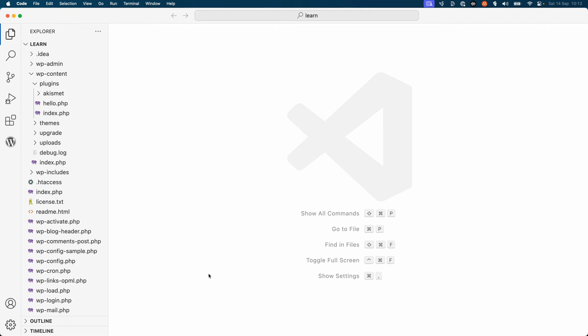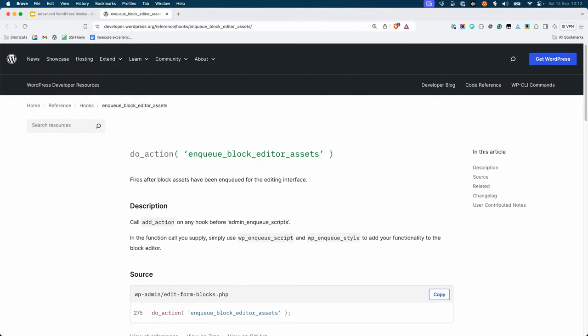Let's start by creating a block variation that applies a set of initial attributes to the core heading block. To create a block variation, you need a way to enqueue a JavaScript file when the editor loads. This can be achieved using the enqueue block editor assets action hook.